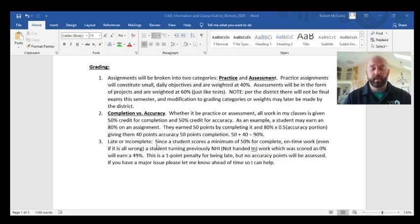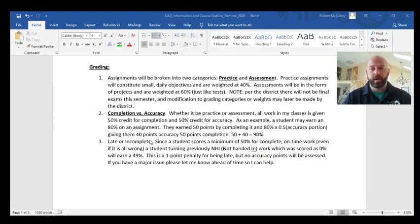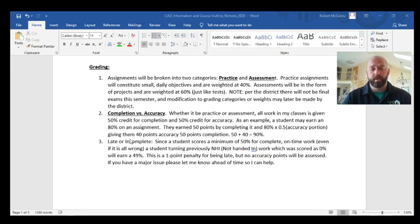If you go past the deadline, please let me know ahead of time — it's much easier to handle in advance than two weeks later, especially in this remote environment. If you turn something in late, I enter NHI — Not Handed In — in Home Access Center, which equals a zero. Students run into real grade trouble when they accumulate NHIs, so definitely avoid those.